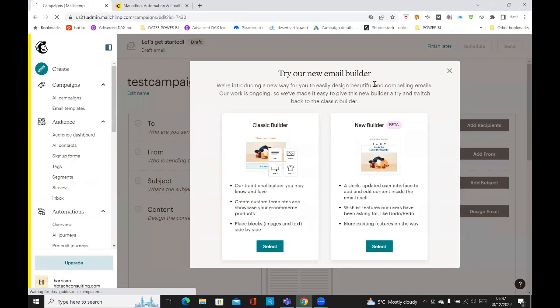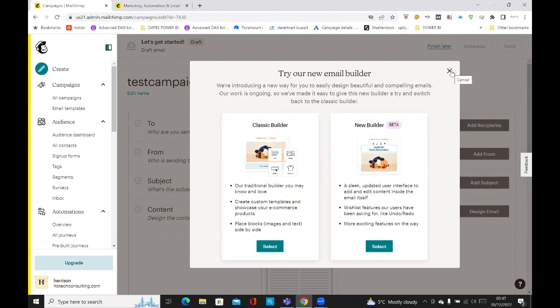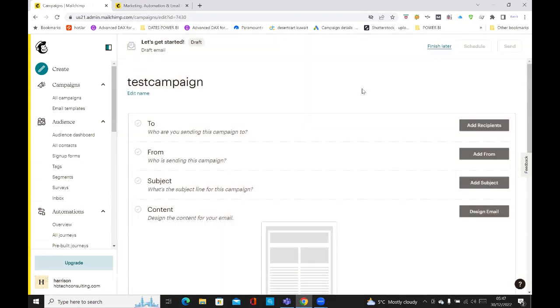And then it's got try our new email builder, which is good. One's classic, one's a new beta. But if you don't want to do that, you can just click on cancel.